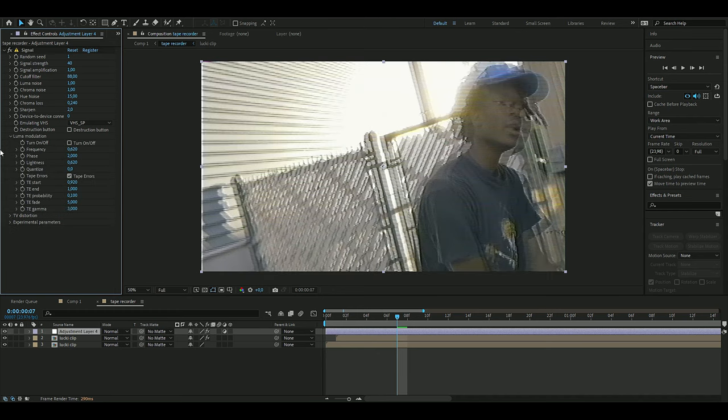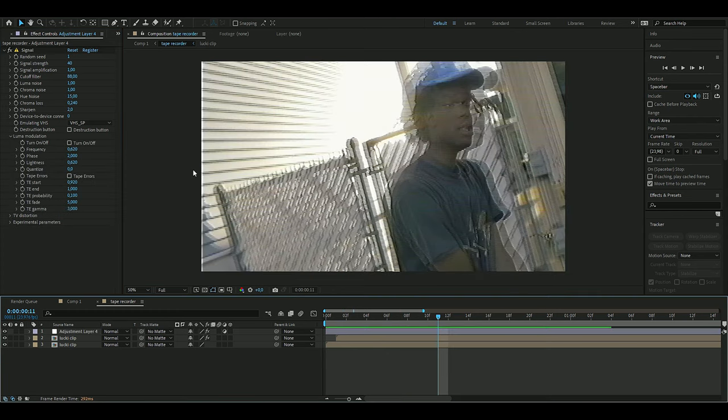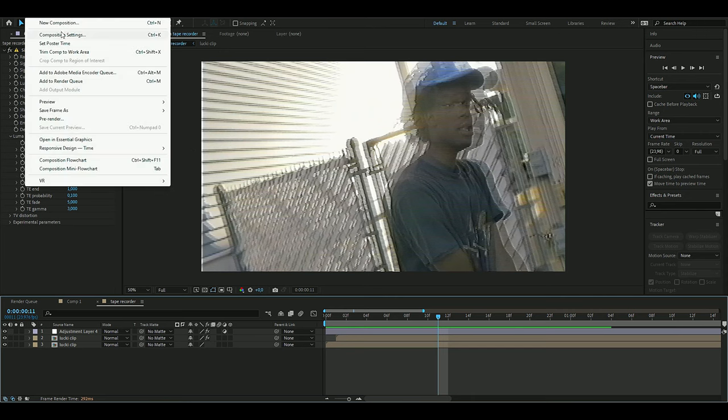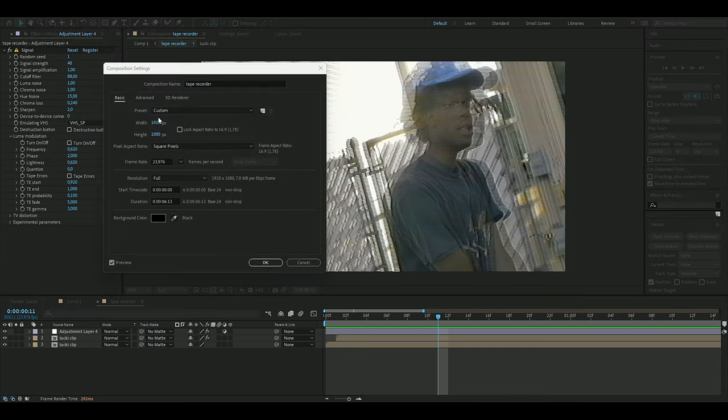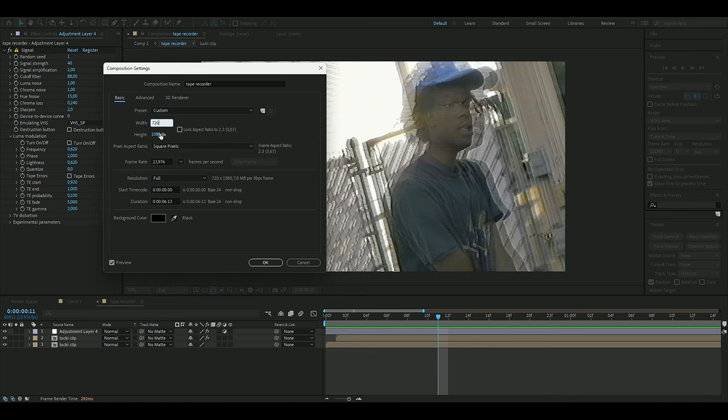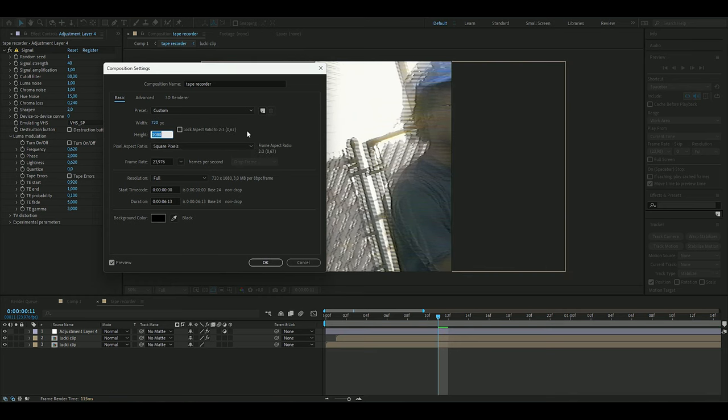This doesn't look that realistic, so I'm going to change the composition settings up here. Change it to 720, the width, and the height is going to be 480, and you can set the frame rate to 24 frames per second.